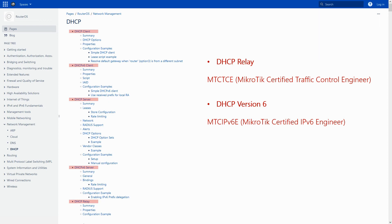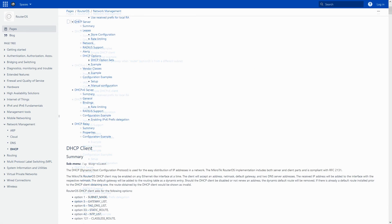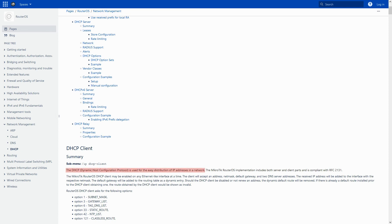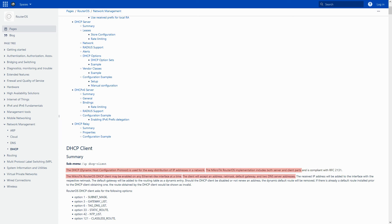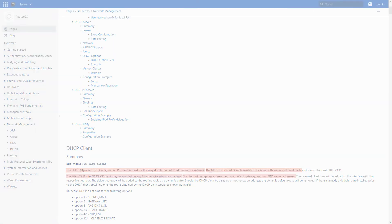Well, as previously mentioned, DHCP is used for the easy distribution of IP addresses throughout a network. The RouterOS implementation of DHCP includes both server and client parts, and the RouterOS DHCP Client may be enabled on any Ethernet-like interface. The DHCP Client will accept a set of information, including address, netmask, default gateway, and two DNS server addresses, some of which are optional.